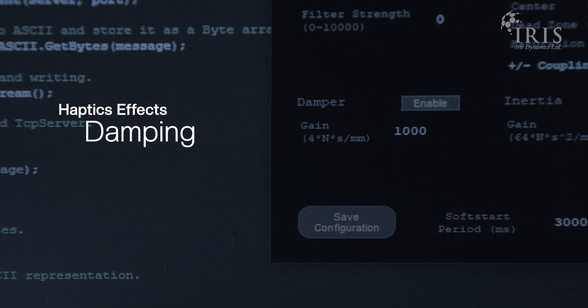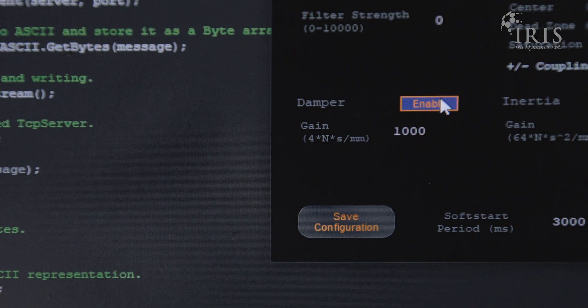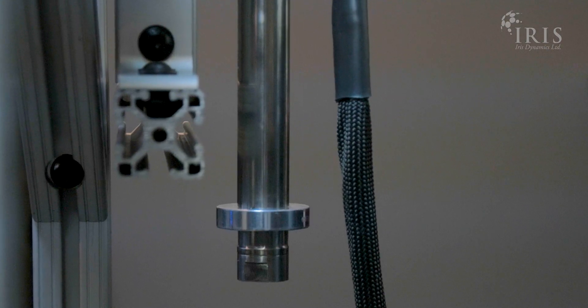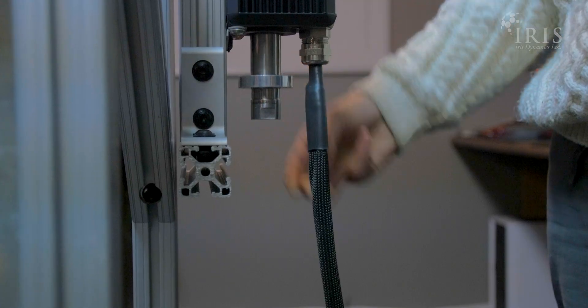A damping force increases proportional to velocity. The faster you try to move the shaft, the more resistance you will encounter.